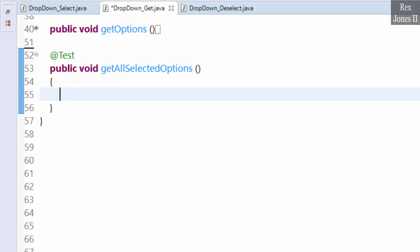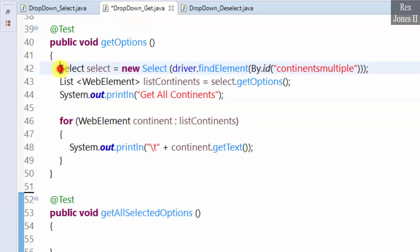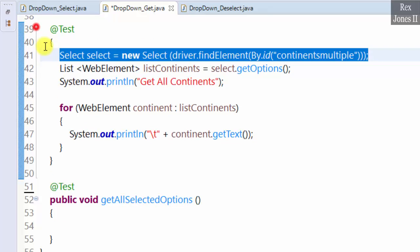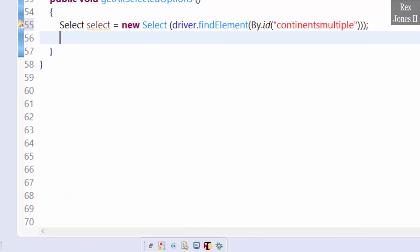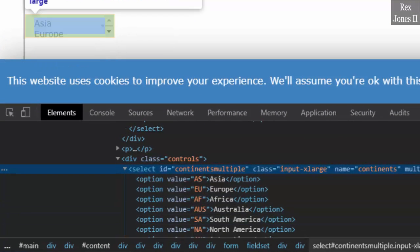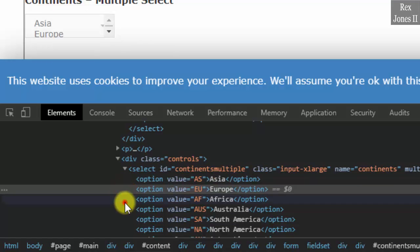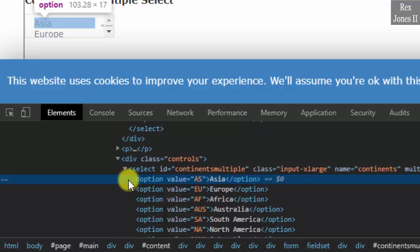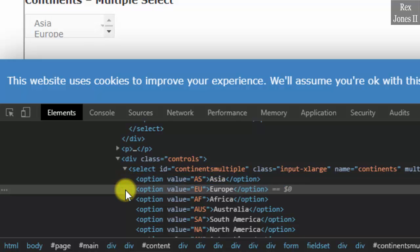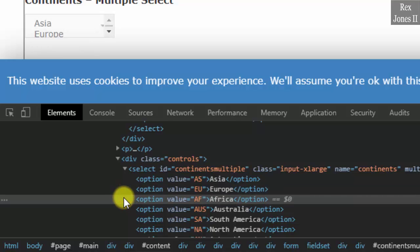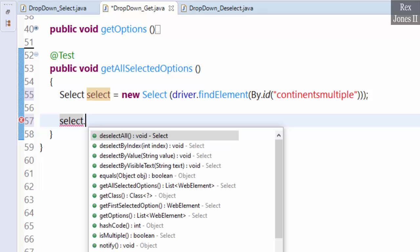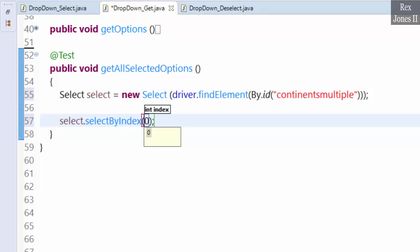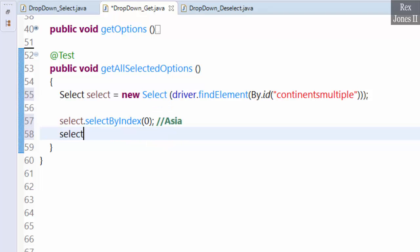The last method is getAllSelectedOptions. We'll use the same multiple select drop down, so copy the select statement from getOptions and paste it. Now we're going to select some options — let's select the first three: Asia, Europe, and Africa. Select Asia by index 0, Europe by value 'EU', and Africa by visible text. In Eclipse write: select.selectByIndex(0) for Asia, select.selectByValue('EU') for Europe.